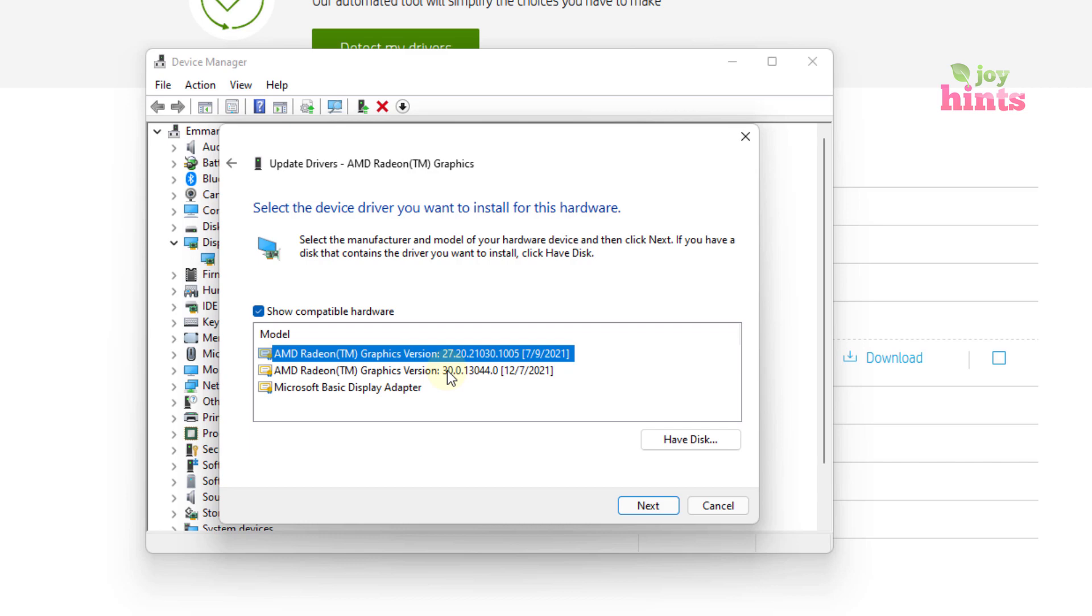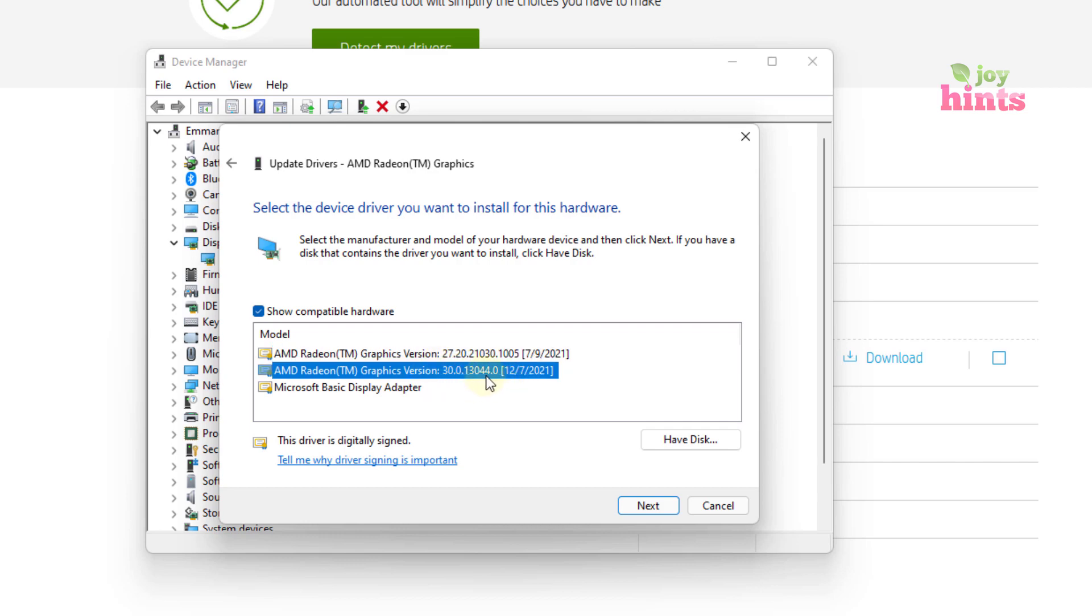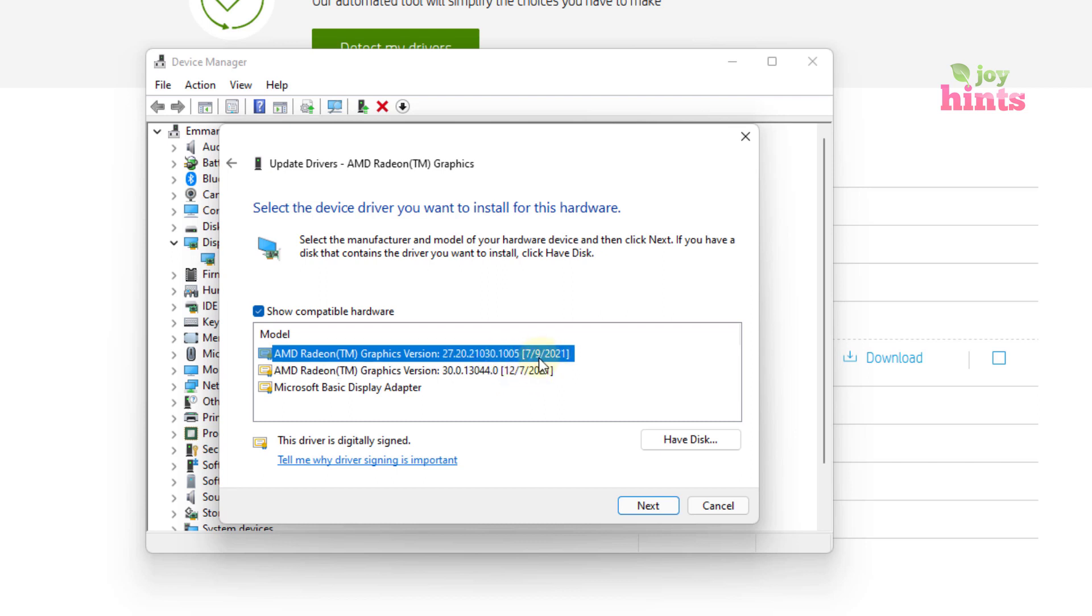You know, the one that we were looking at initially was version 30.0.1 and it was released in July. But this is the one that was released in August.